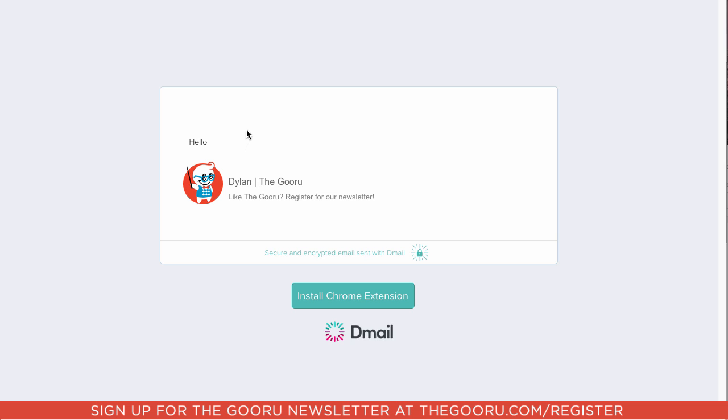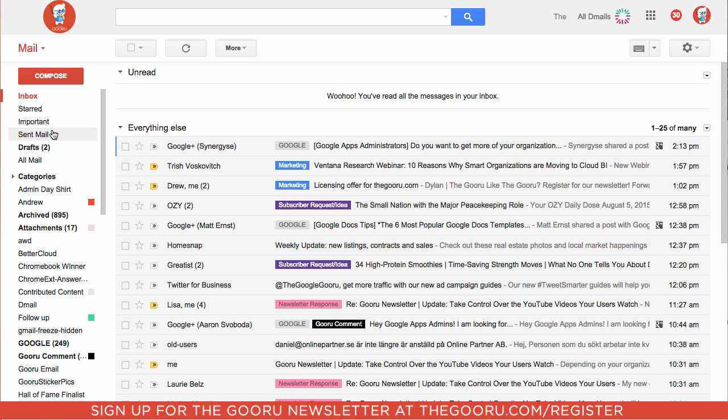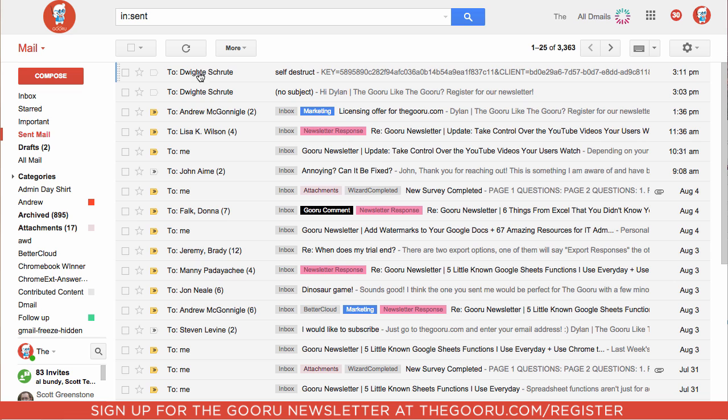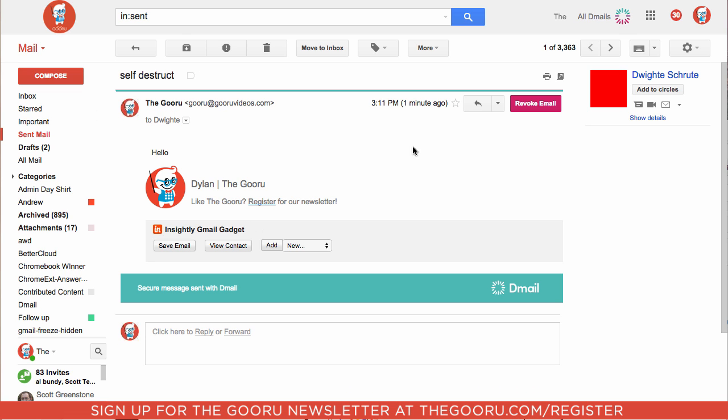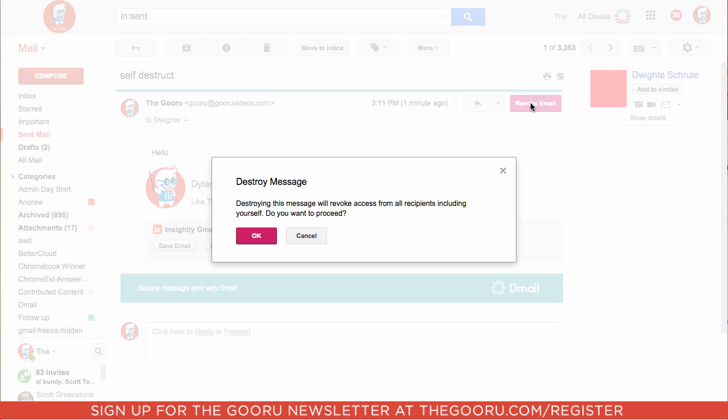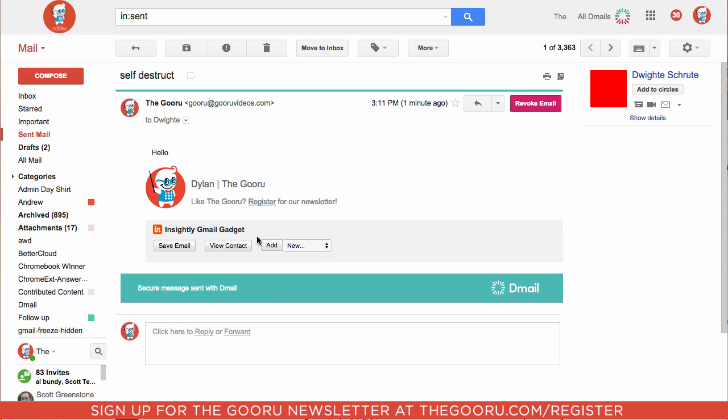So let's go back into the Guru's email and self-destruct this message. We'll go to our Sent Mail, and we'll find that message that we sent, and we'll click Revoke Email in the top right. It'll ask you if you're sure. We'll click OK.